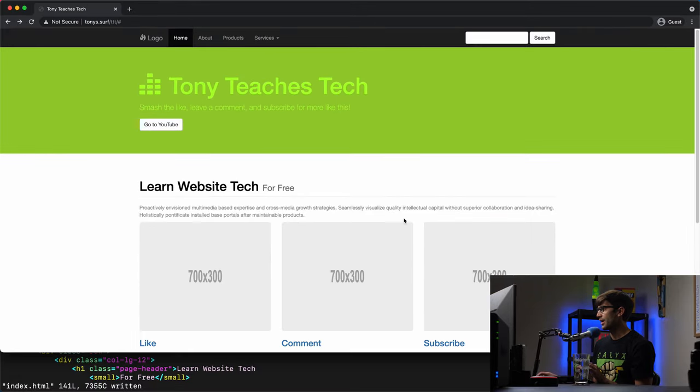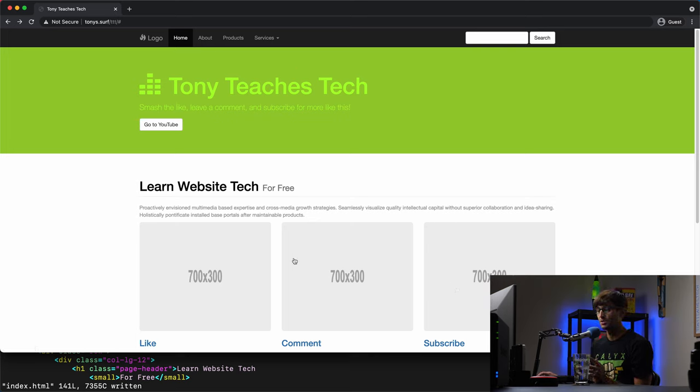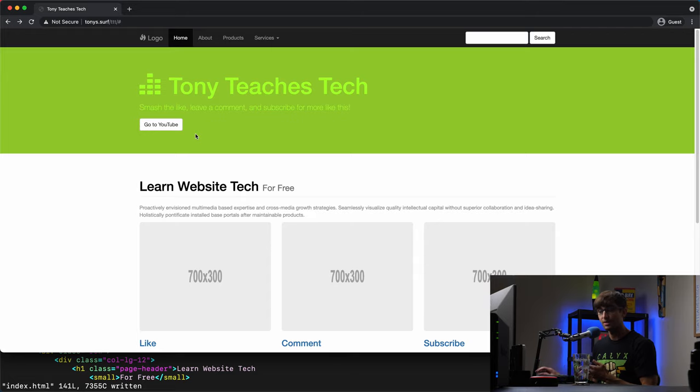So the thing about that, though, is that what if you want to give the user the option to not go to YouTube, we're gonna have to write some logic, some JavaScript logic to prevent that from happening.